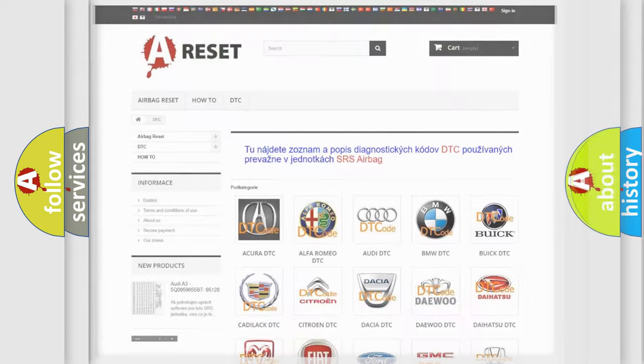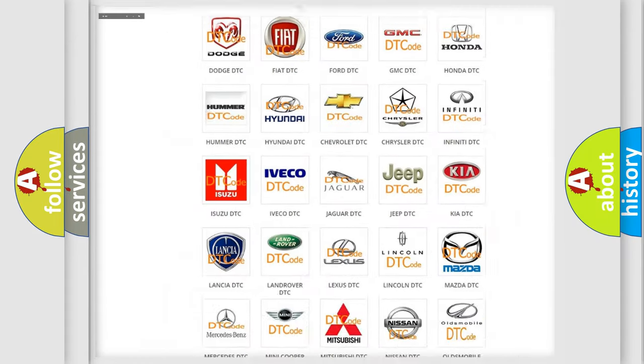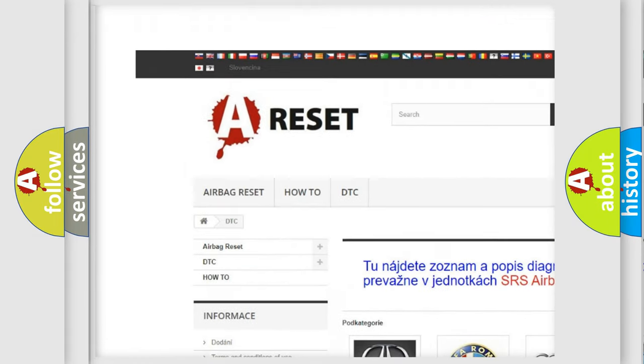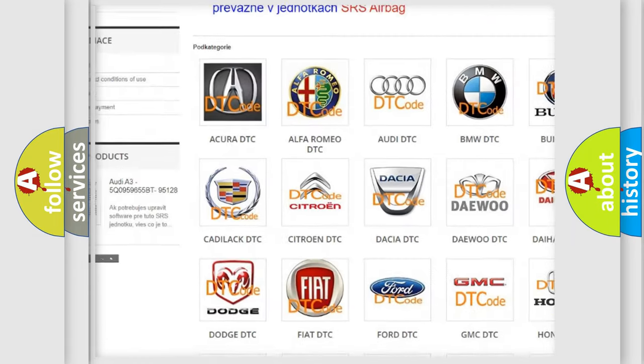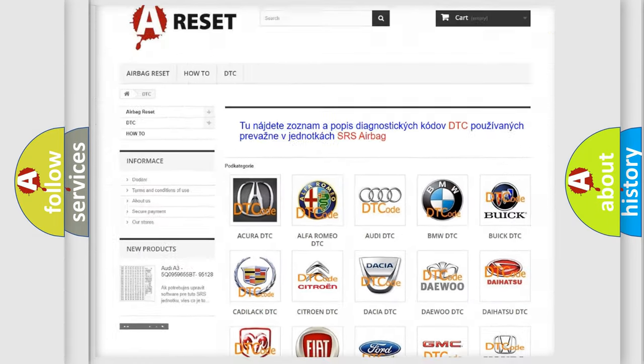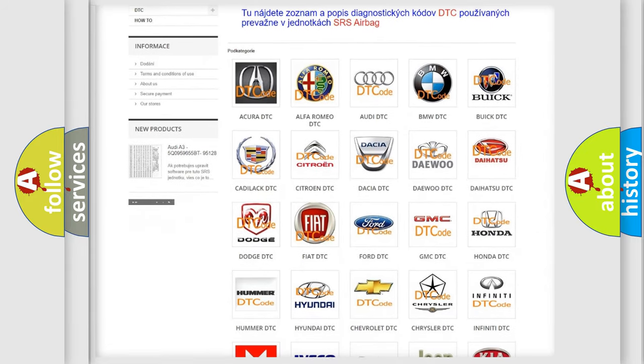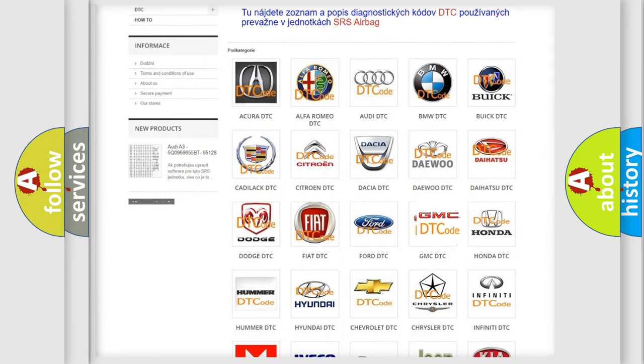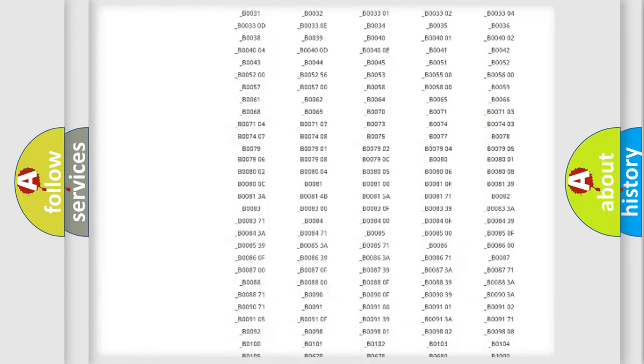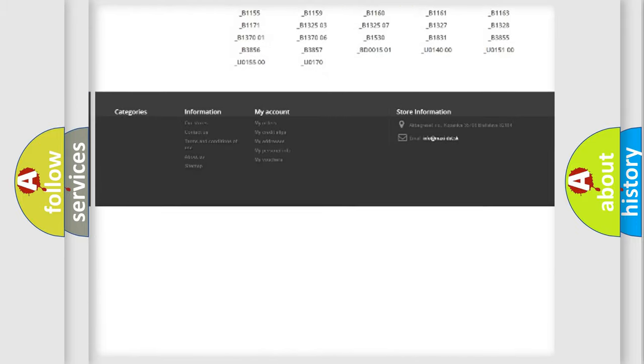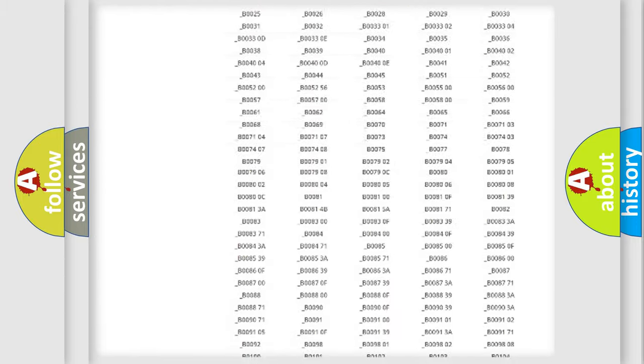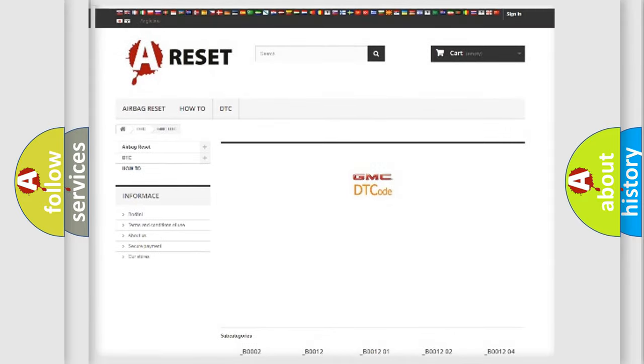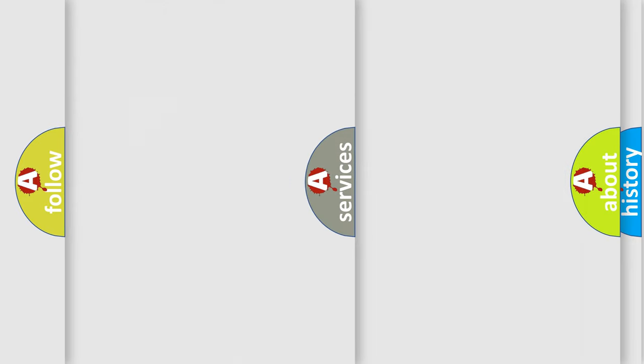Our website airbagreset.sk produces useful videos for you. You do not have to go through the OBD2 protocol anymore to know how to troubleshoot any car breakdown. You will find all the diagnostic codes that can be diagnosed in GMC vehicles, also many other useful things.